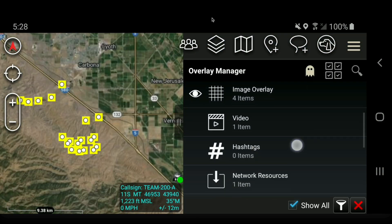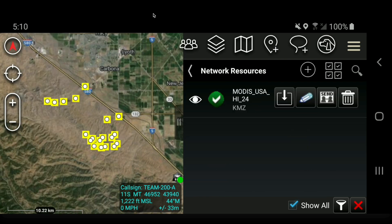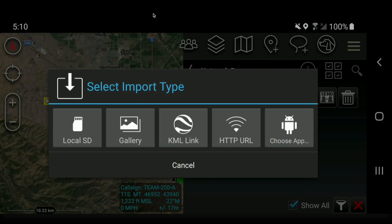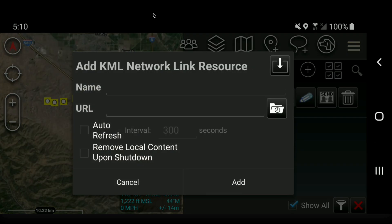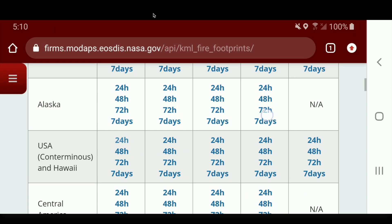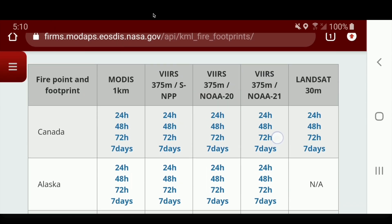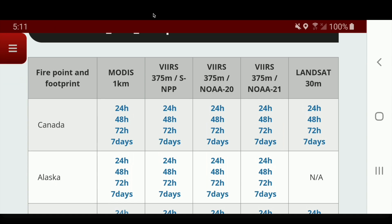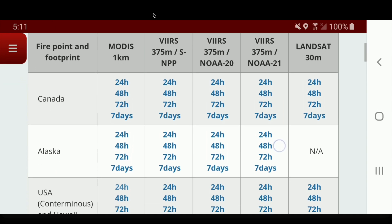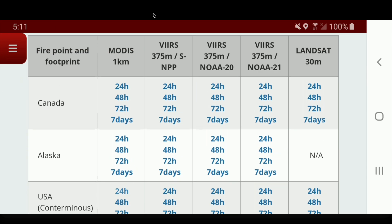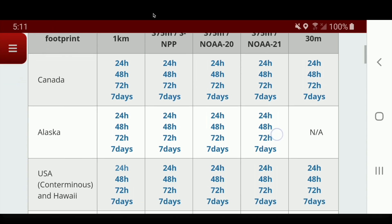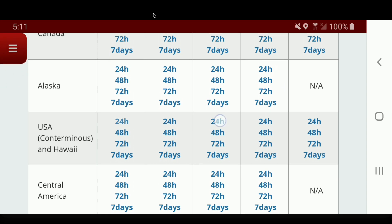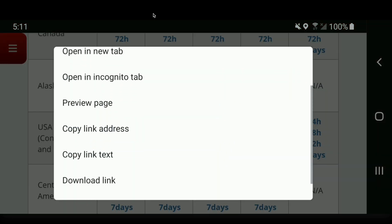Let's go back to our network resources and add another one. Once you have a network resource set up, you can just hit the plus button and hit KML Network Link again. App switch and go back to the FIRMS website. Let's grab the VIIRS NOAA-20 — the SNPP has been problematic lately and not streaming, so let's just grab NOAA-20. VIIRS is 375 meters versus the 1,000 meters of MODIS, so you get a little better resolution.